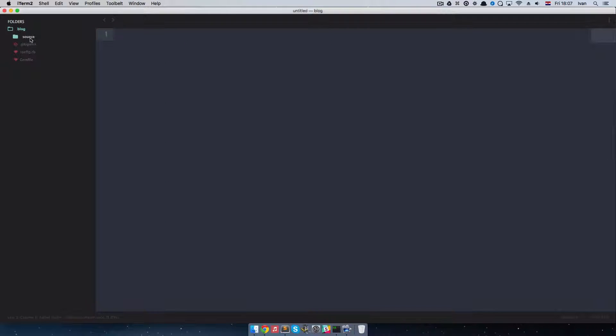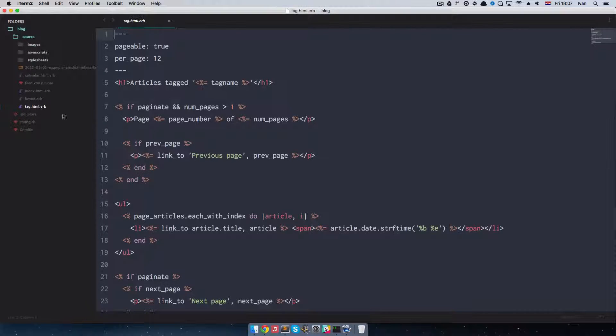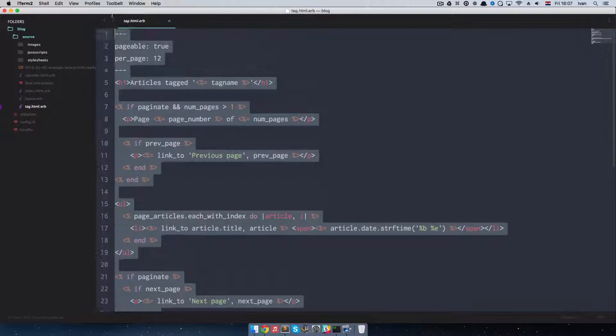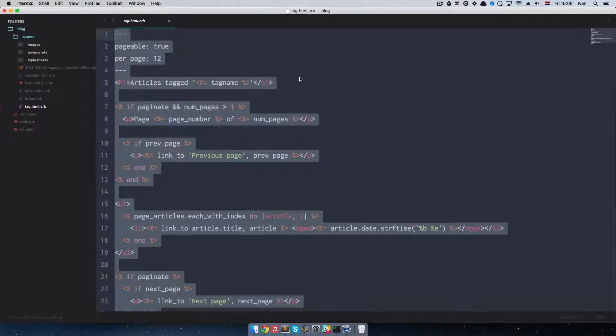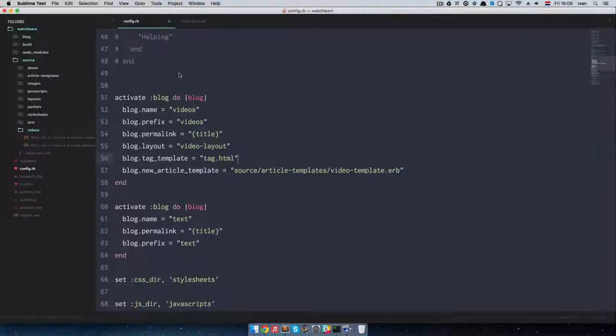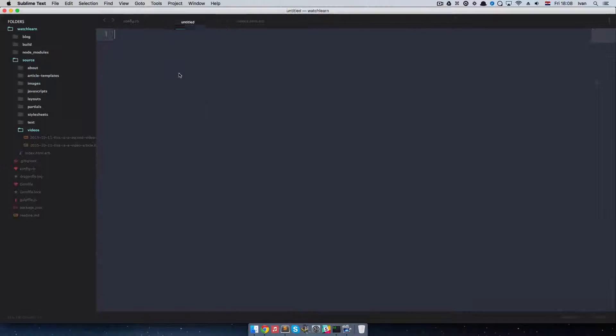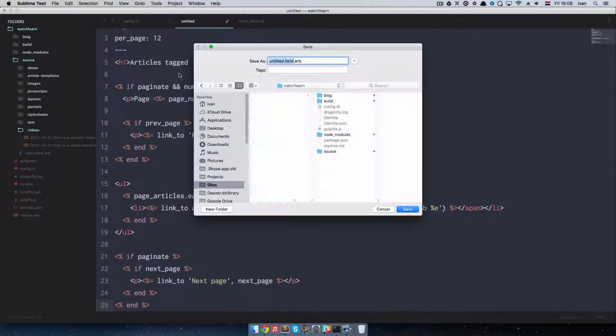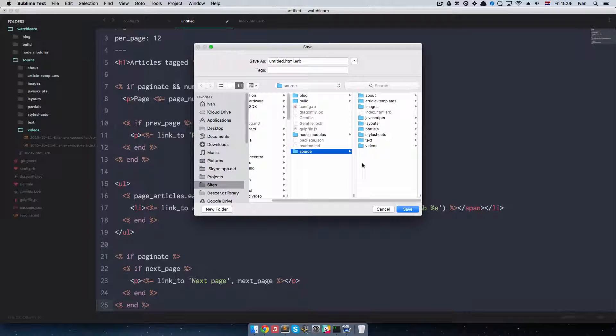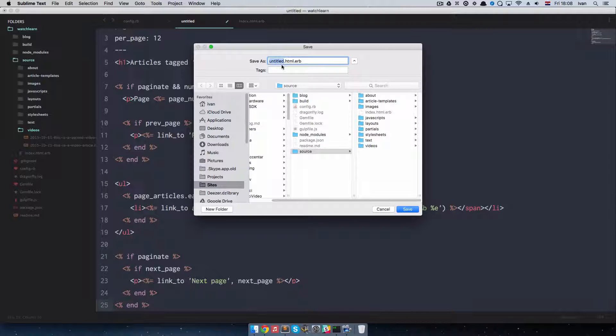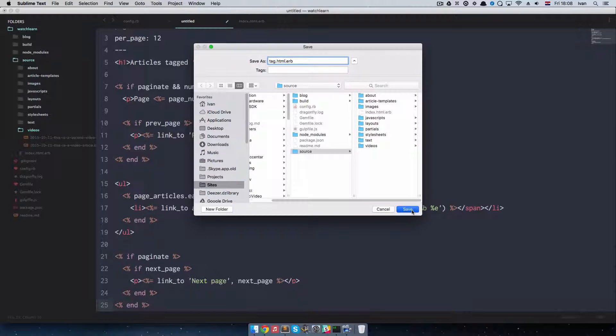So we forgot this tag.html.erb file. So this is our template for displaying all the posts that are tagged by something. So I am going to copy this and make a new file right here. Paste this in and call it... I am going to put it in the source. I am going to call it tag.html.erb and save it.